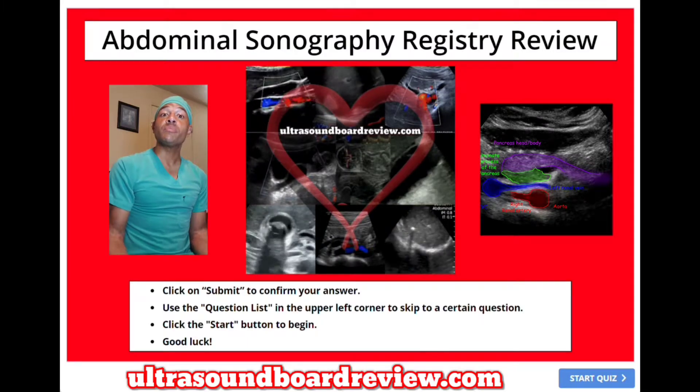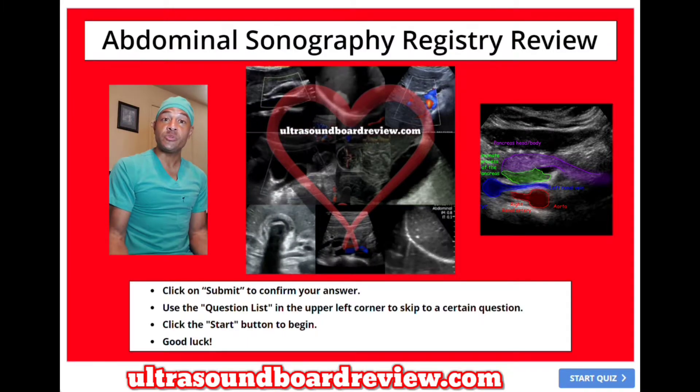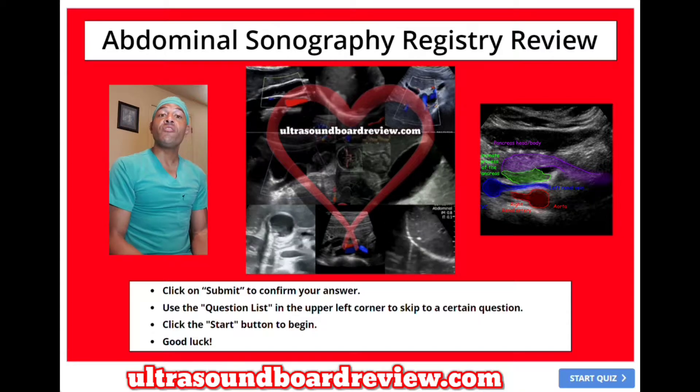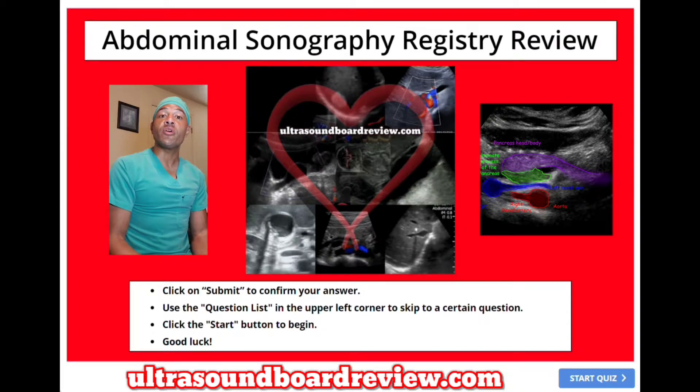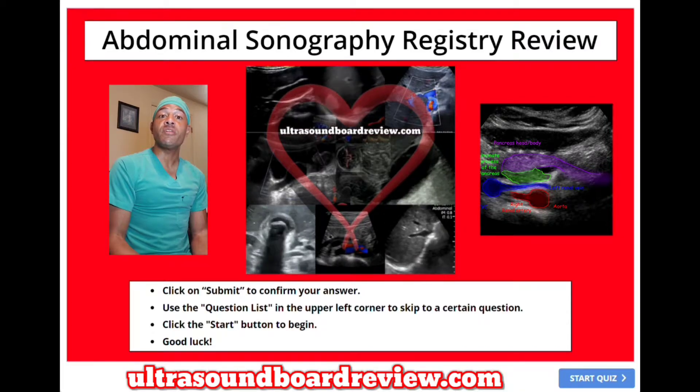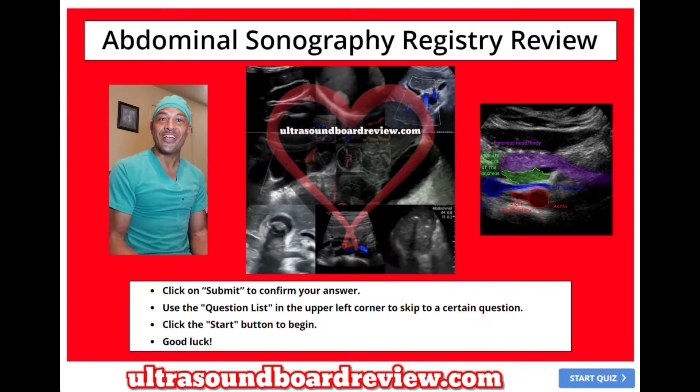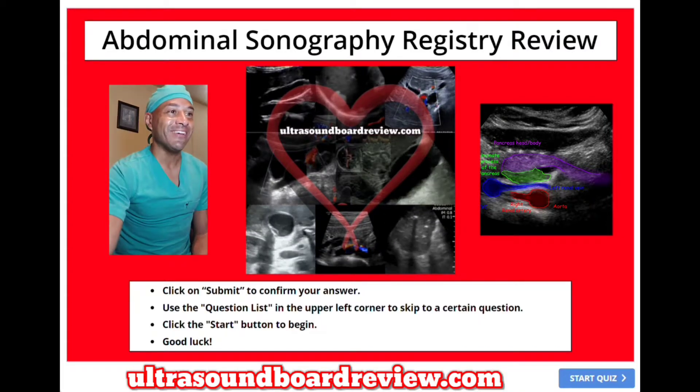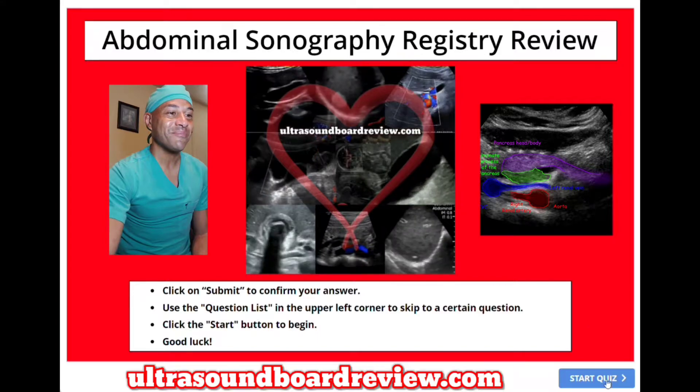Hey guys, welcome back to Abdominal Sonography Registry Review. Feel free to pause the video after I ask the question if you don't have time to answer it before I do. Let's dive into this thing.